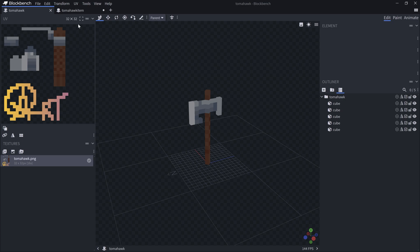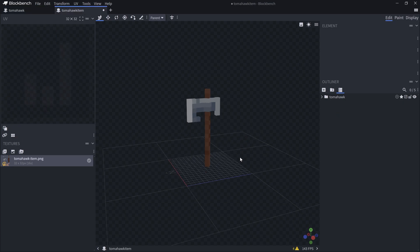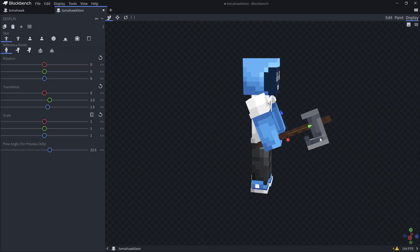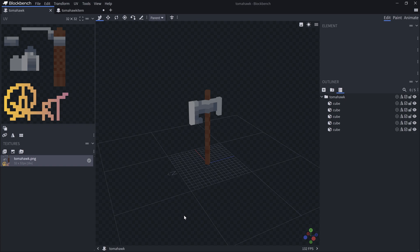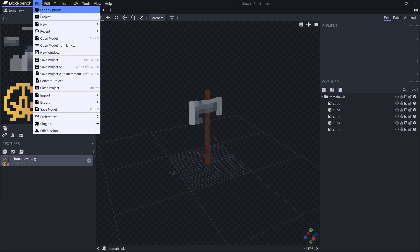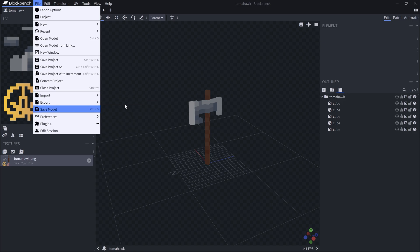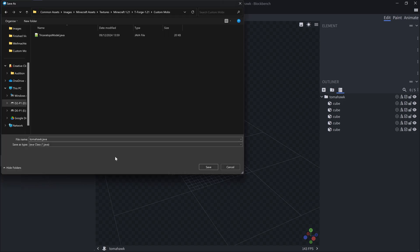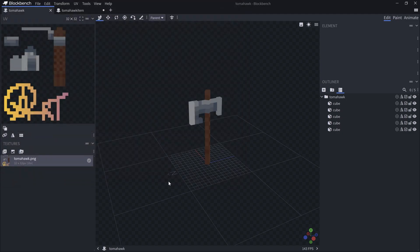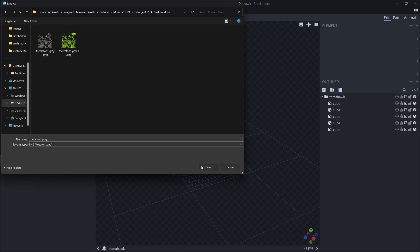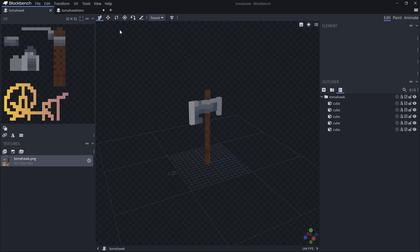We're going to have two different Blockbench files: the tomahawk and the tomahawk item. The item is the 3D item model, and the tomahawk file is the actual entity. Starting with the entity, we go to File > Project and make sure the export version is set to Forge 1.17+ with mod maps. Then go to File > Export > Export Java Entity — save it as tomahawk.java. We also need the texture, so right-click save as tomahawk.png.